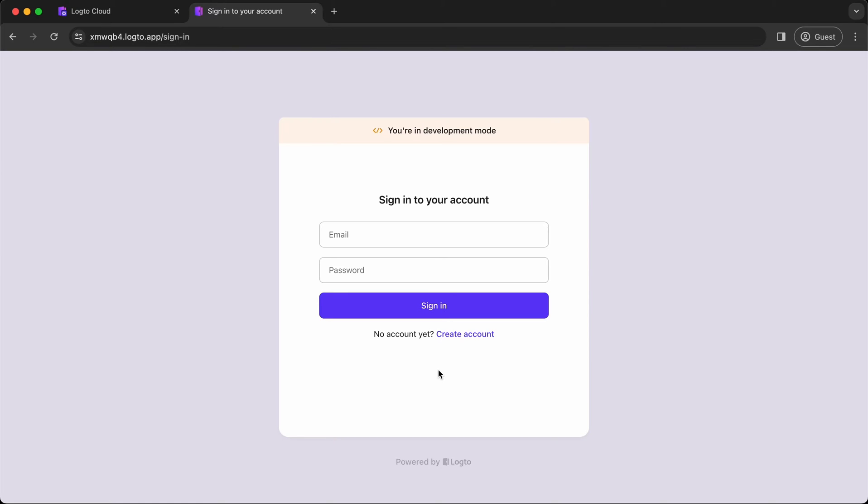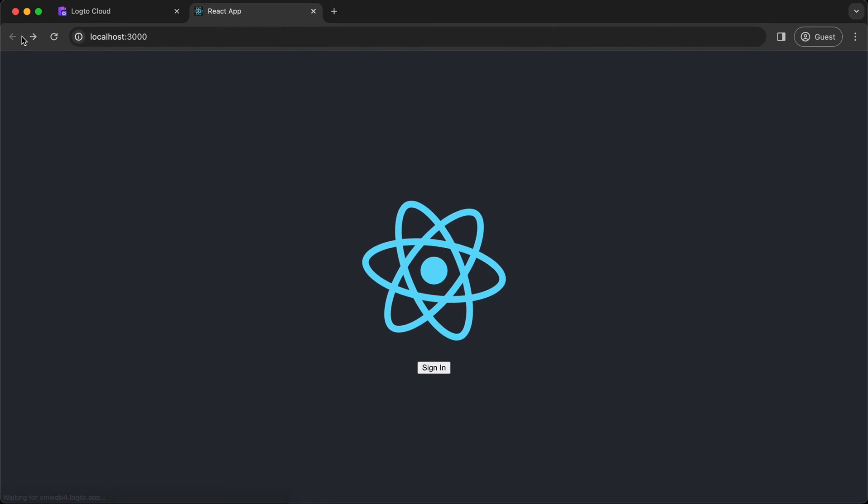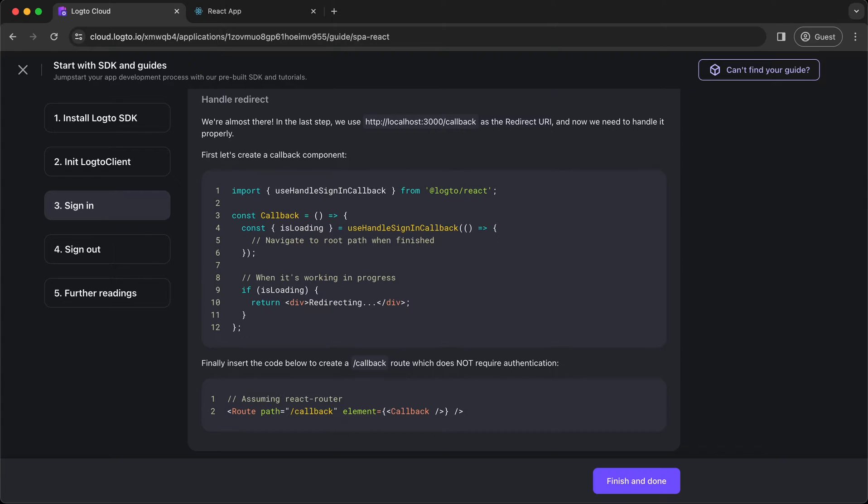Good. As you can see, you are navigated to the Logto sign-in page. Let's go back to the guide.